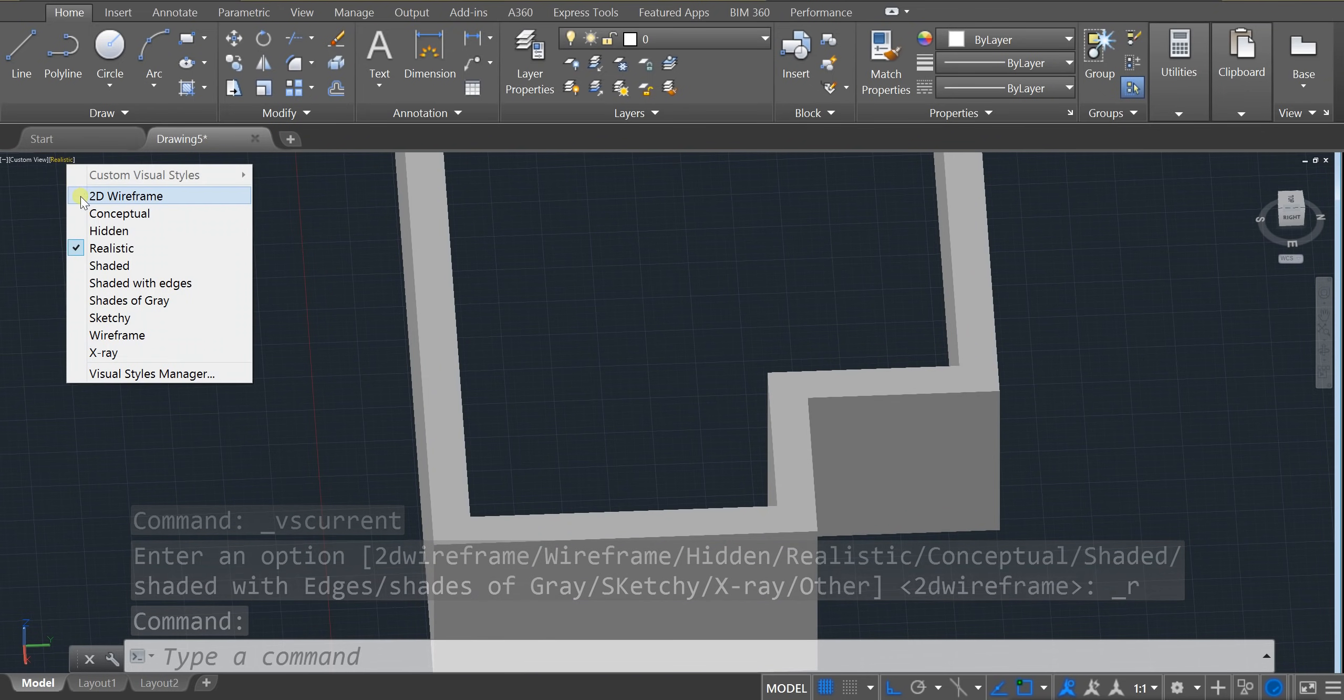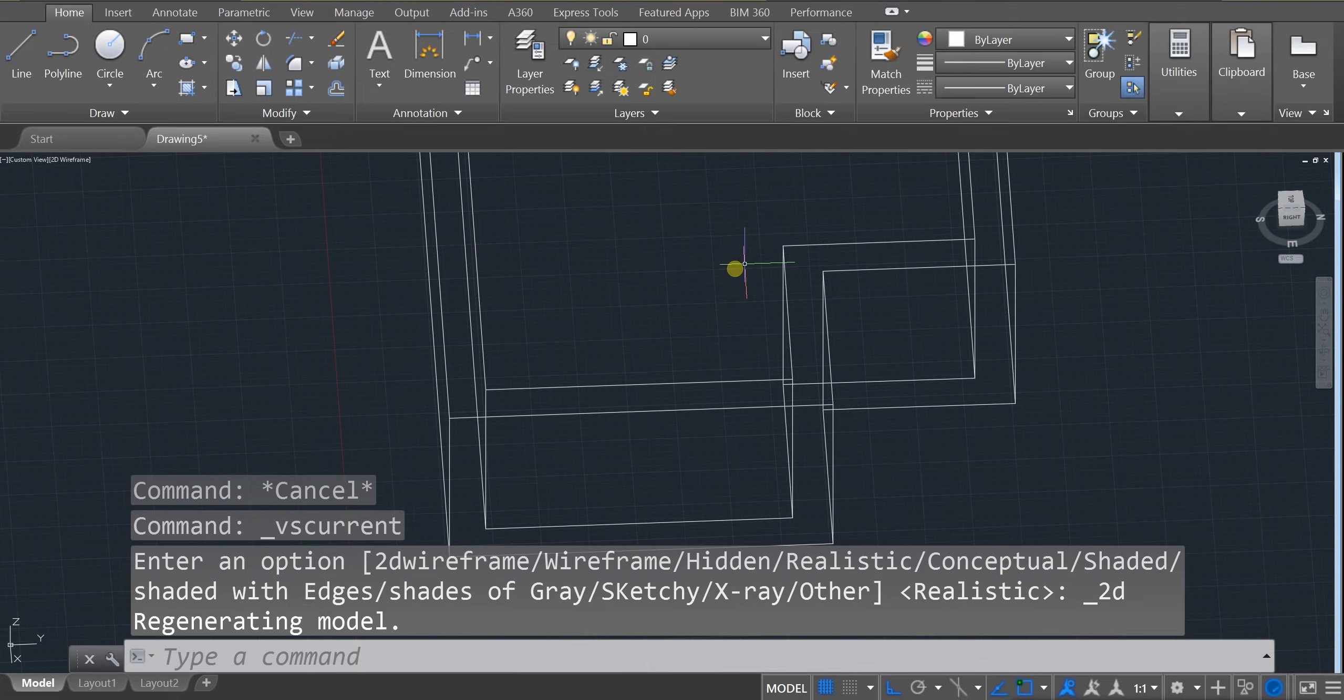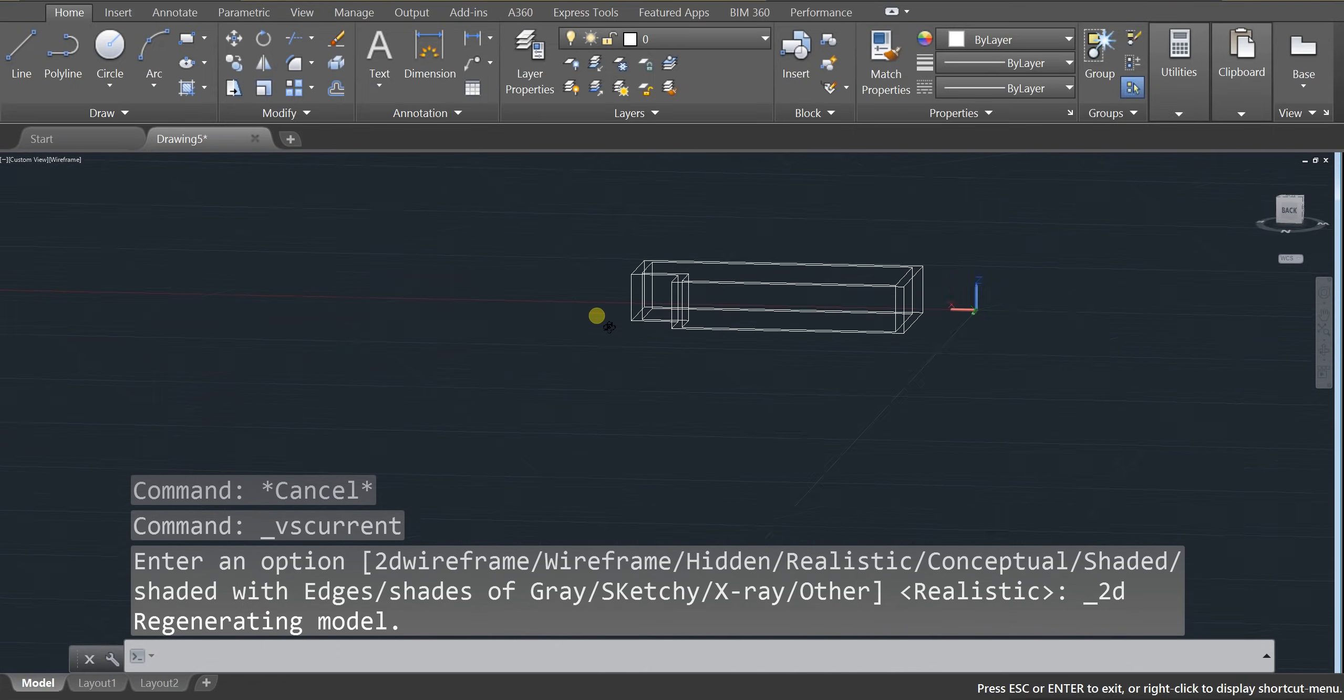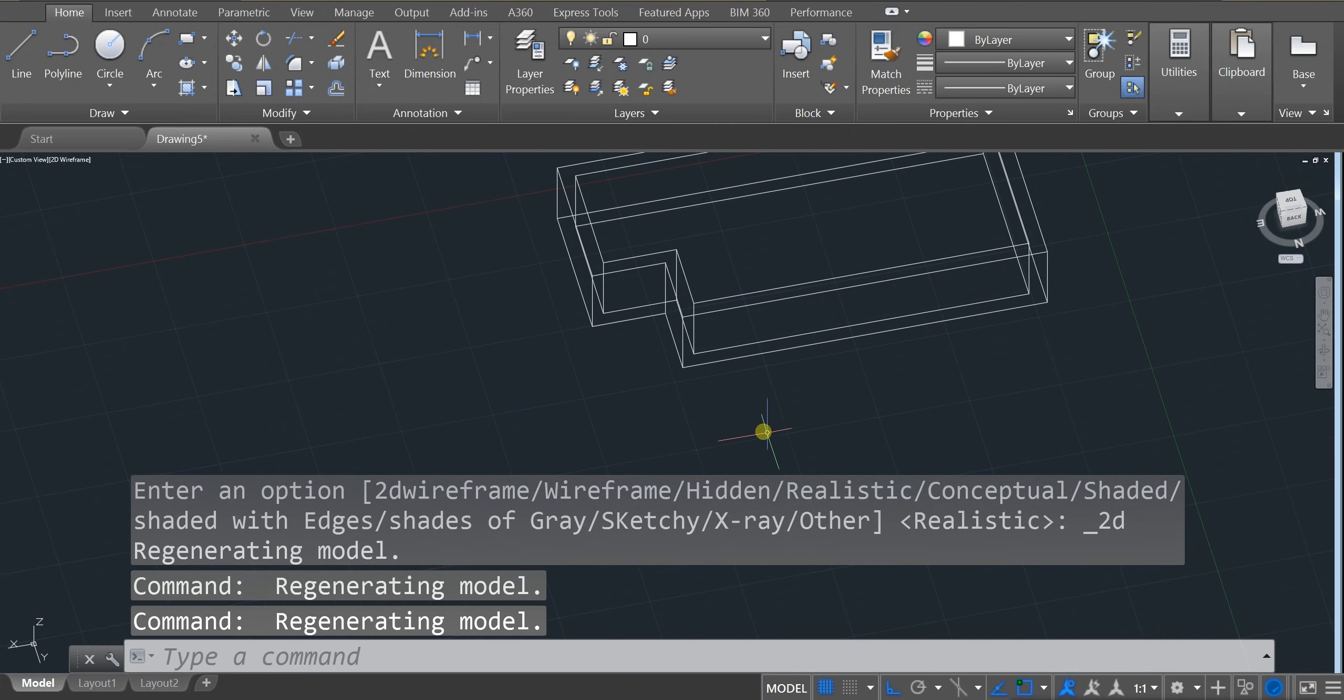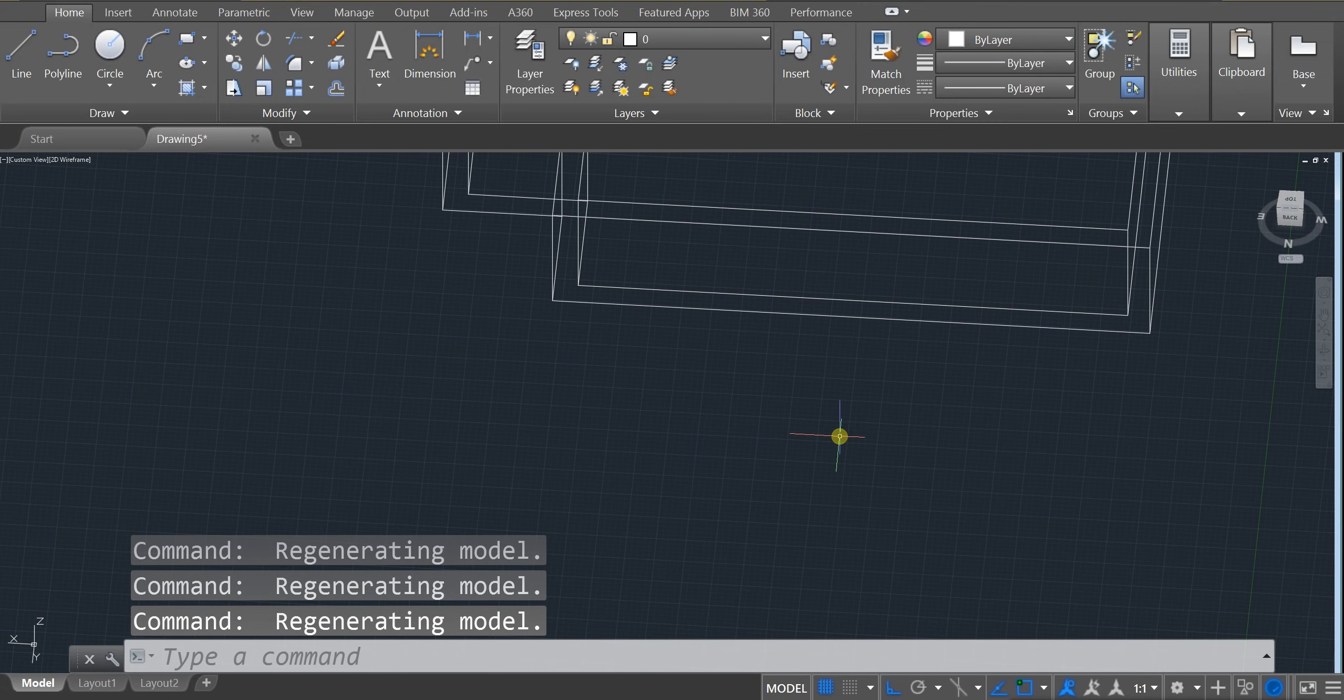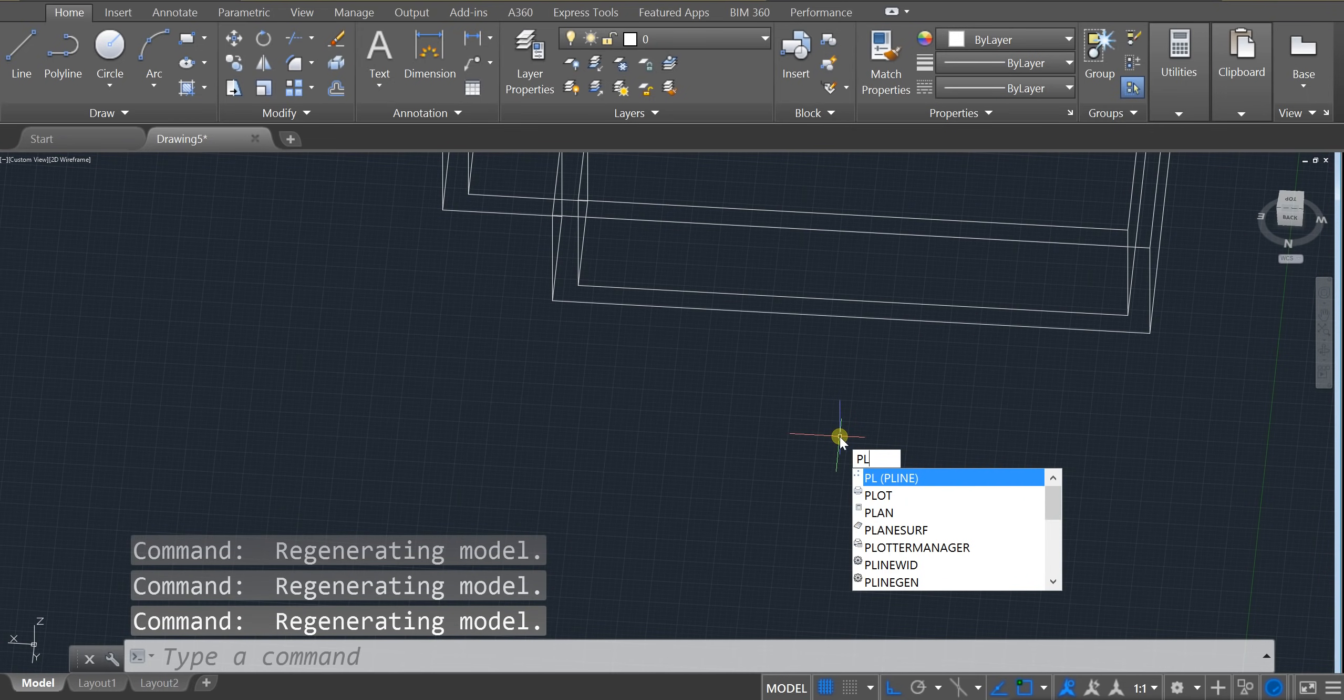Awesome. Let's head back to 2D wireframe. And let's draw in a building pad. So building pad is just going to be the line tool again. But instead of using line, let's use a polyline. So I'm going to type in PL for polyline.